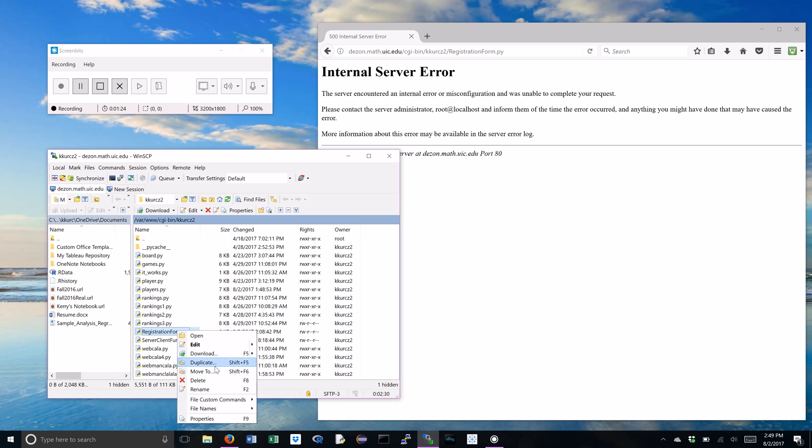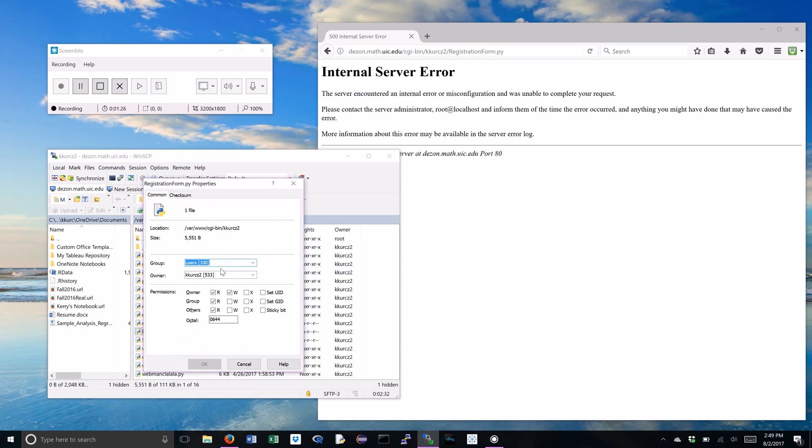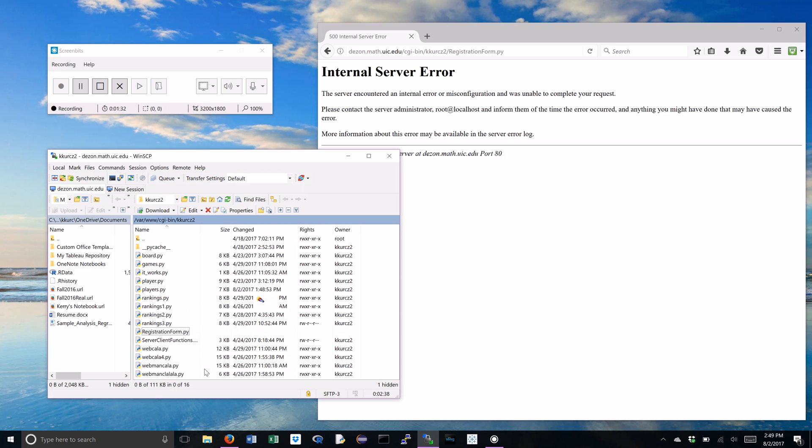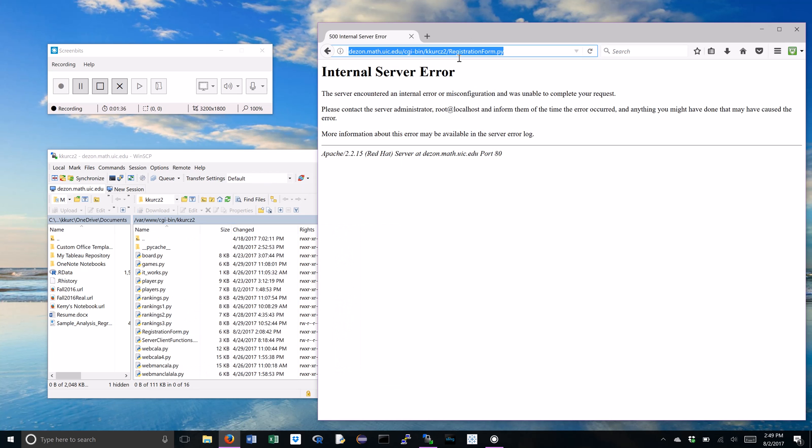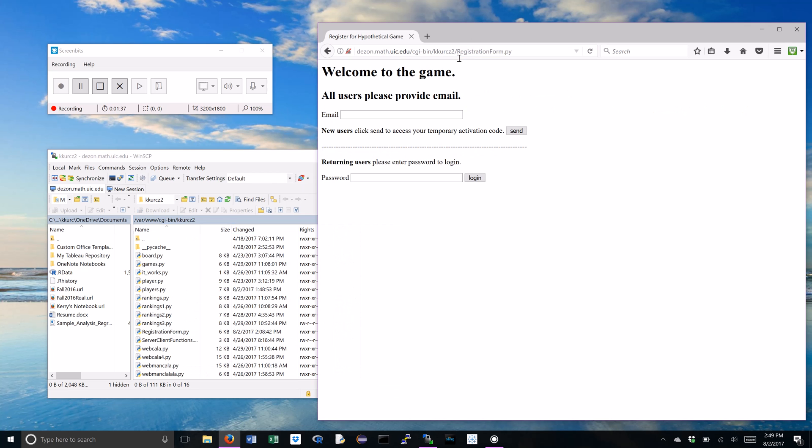Right click, properties, and we want x for executable. We're going to go ahead and just give it to everybody. Here you go. Okay, and we notice that it changes. Once we refresh this, we realize that that's all we needed to do.